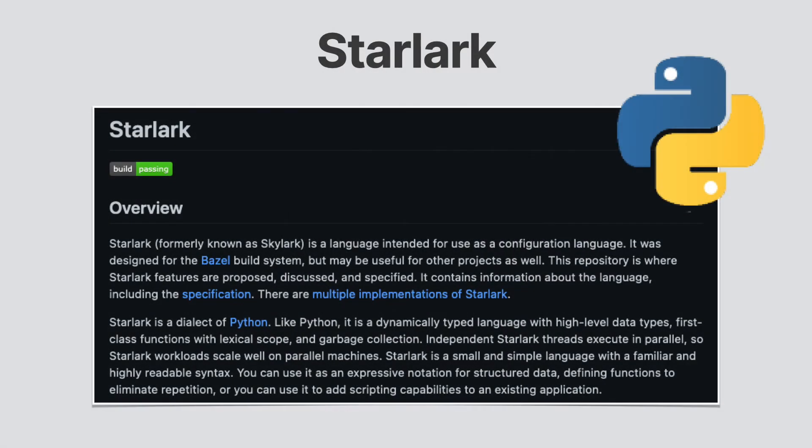When we write our workspaces and build files, we code in a language called Starlark, which is a custom variant of Python.